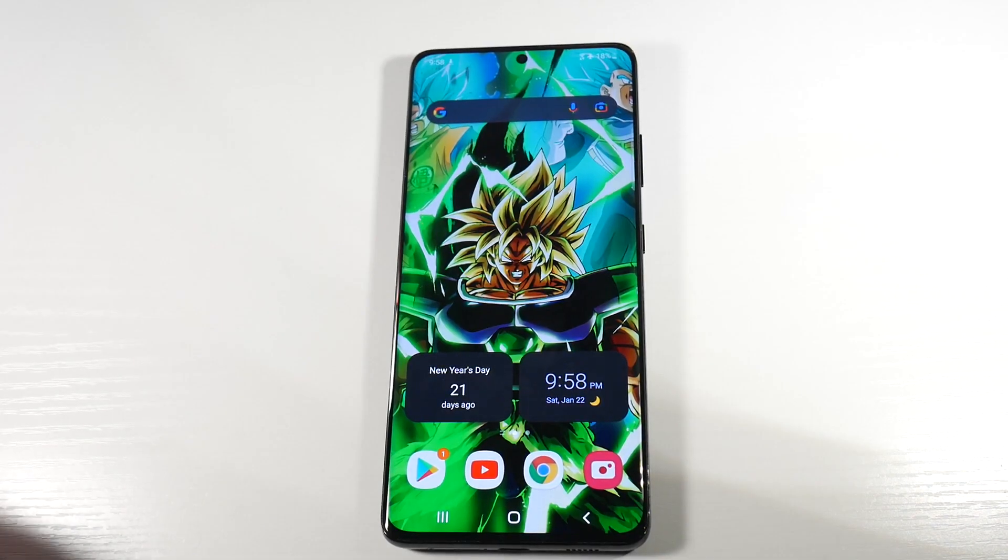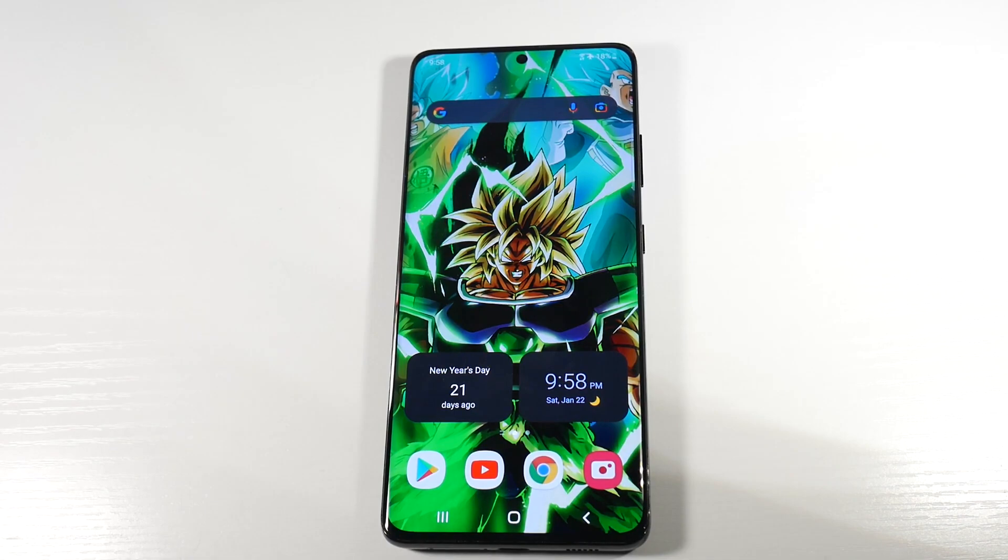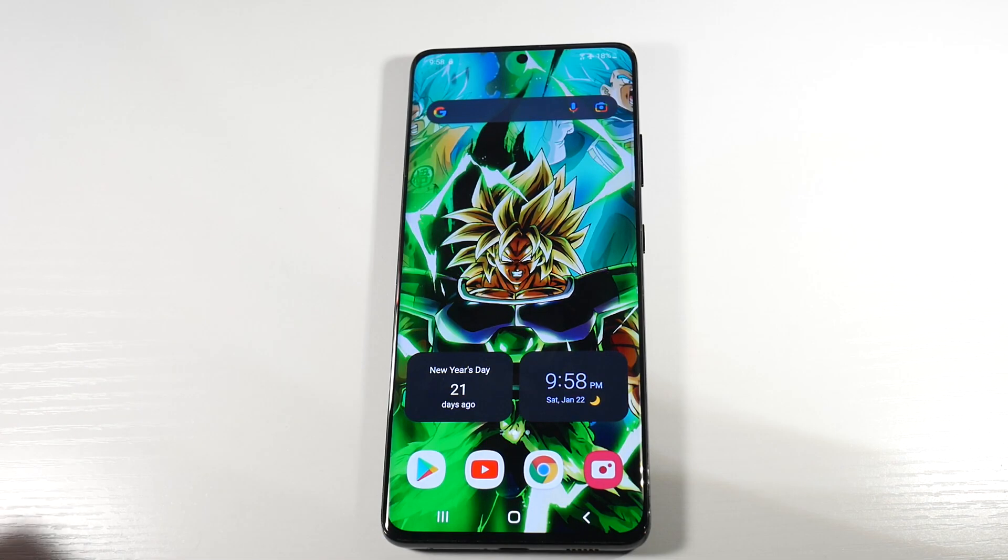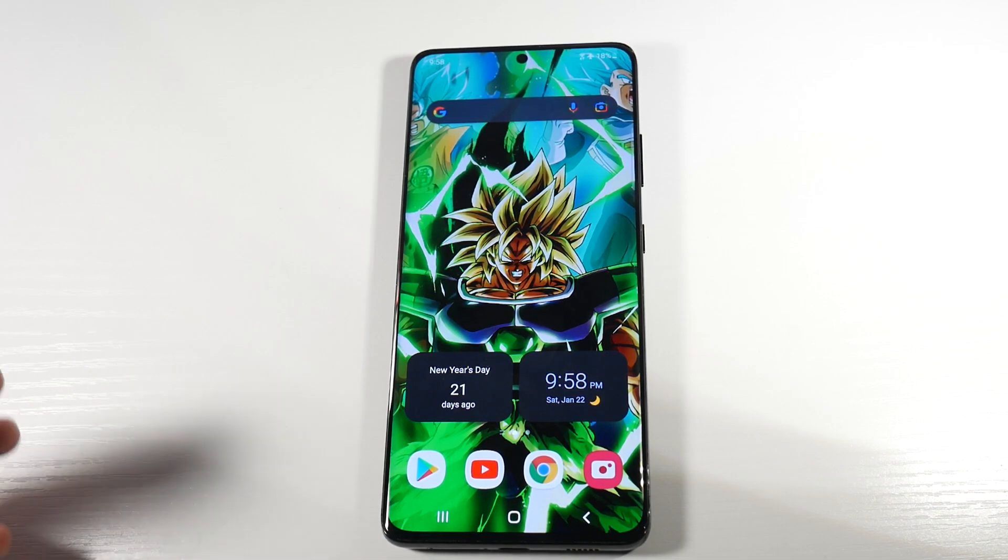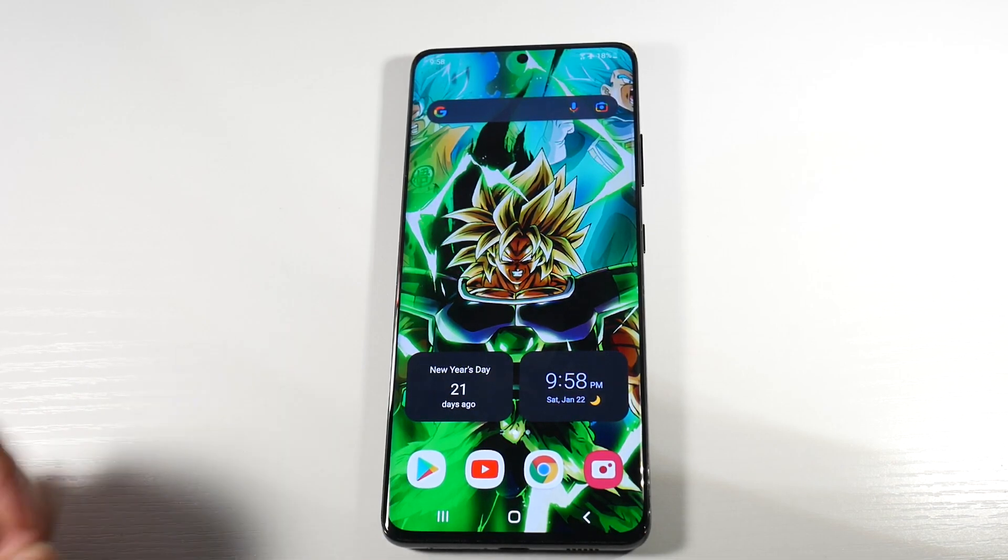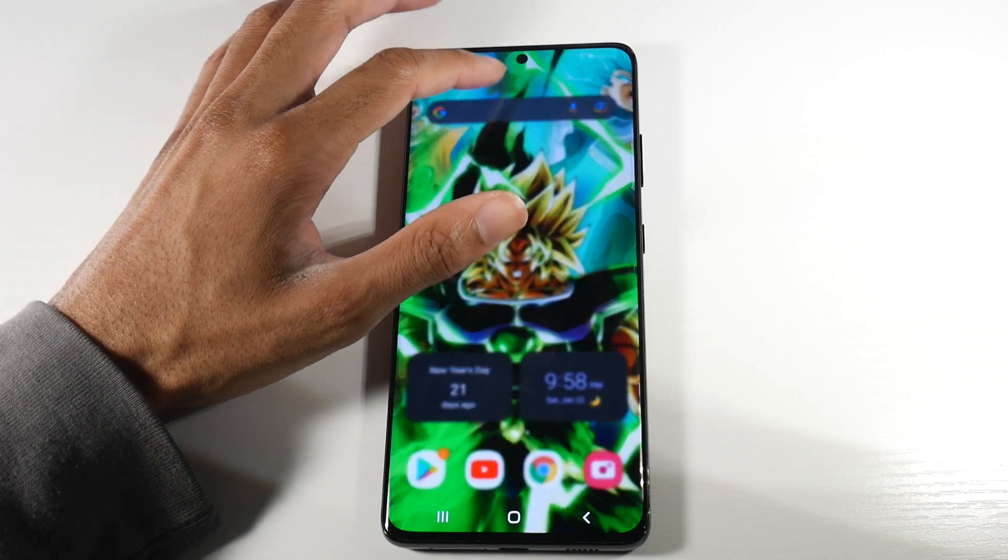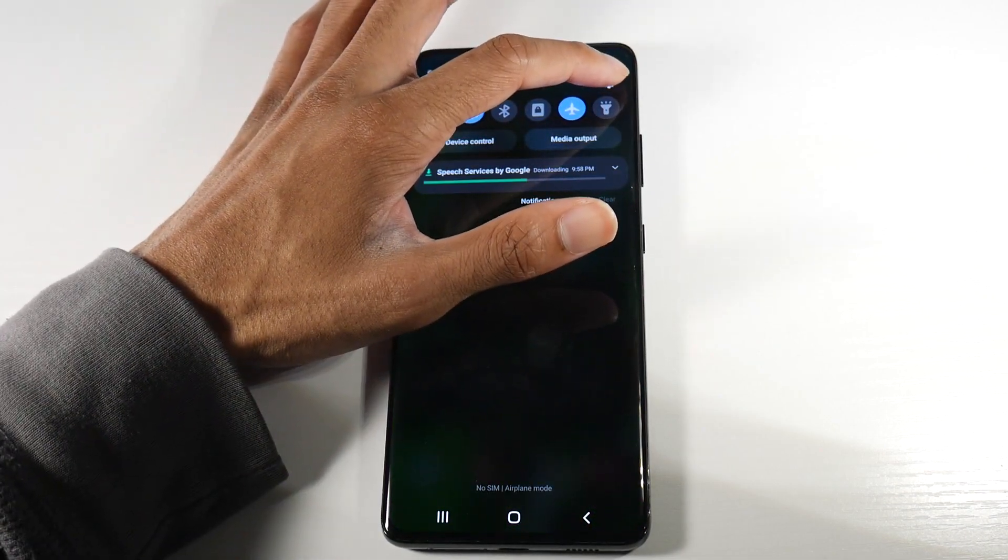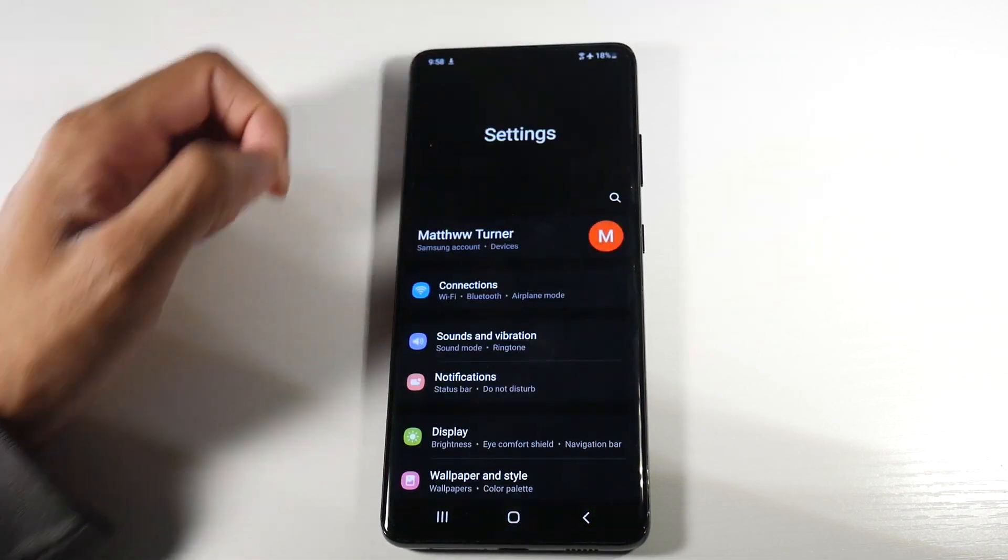What's up guys? Today I'm going to be giving you about 10 tips for battery saving for your Samsung Galaxy smartphone. A lot of these tips will work for pretty much any Android phone as well, but we're going to be using the S21 Ultra for example here.